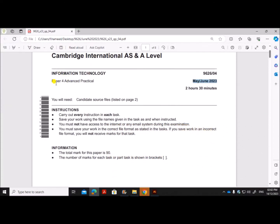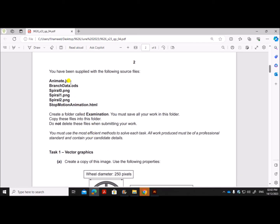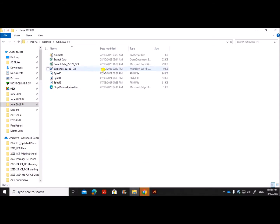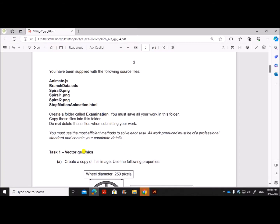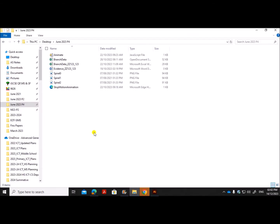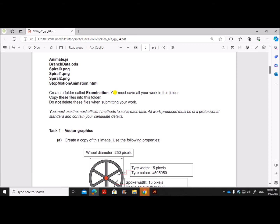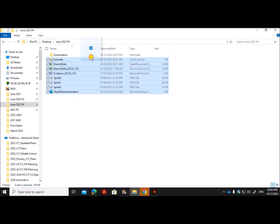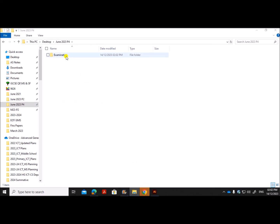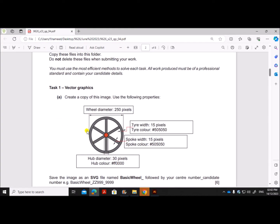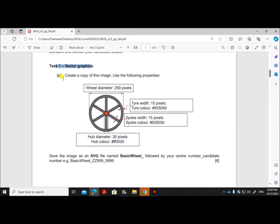Cambridge A-level Information Technology paper for May/June 2023. You have been supplied with source files. Create a folder called 'examination' and save all your work in this folder. Copy the files into this folder. In this video I'll be doing Task 1: vector graphics.